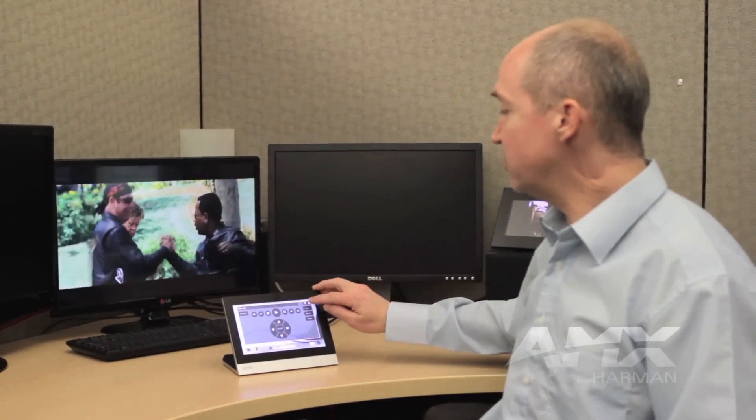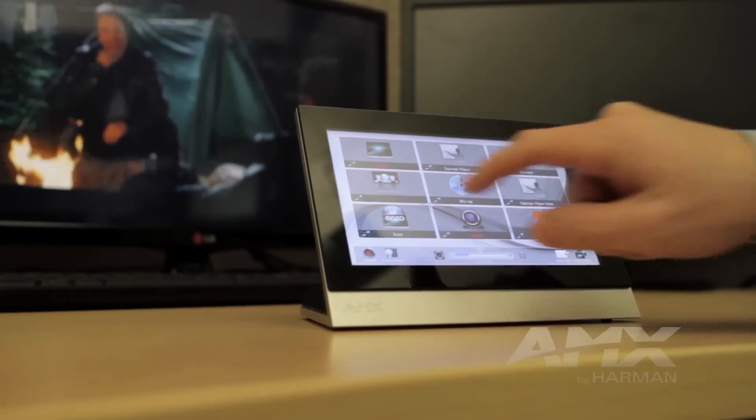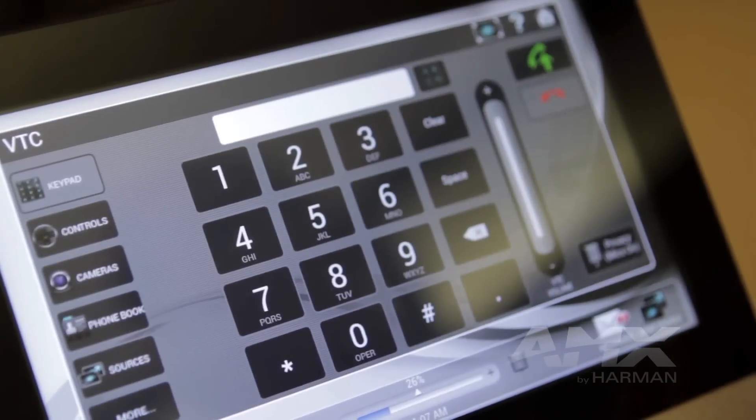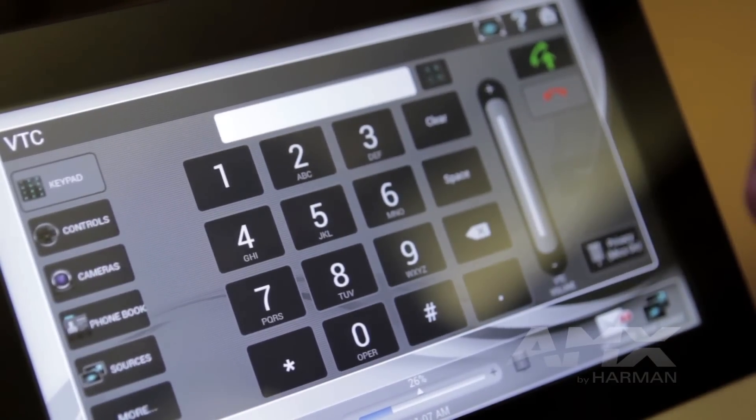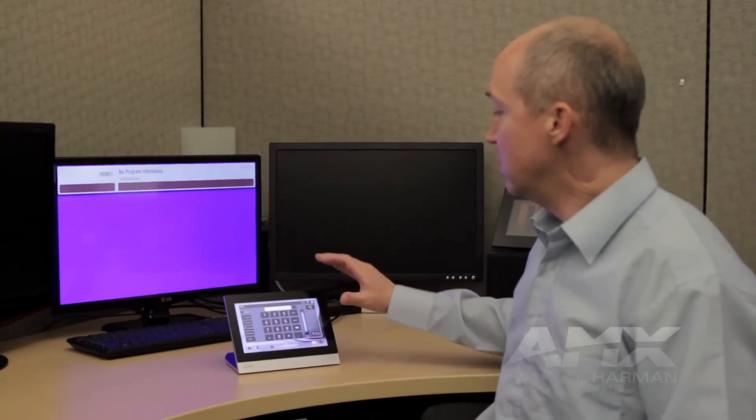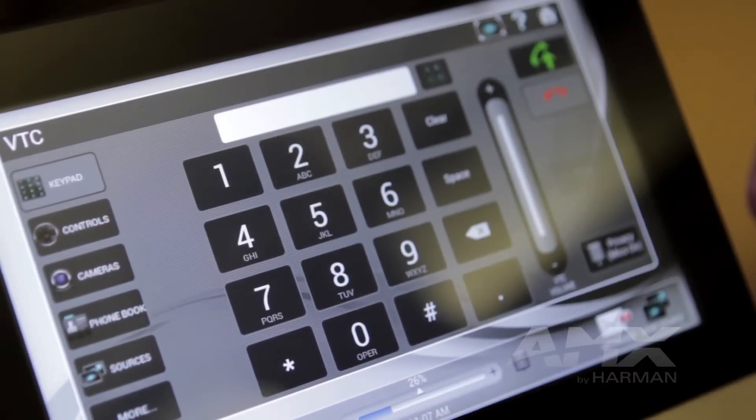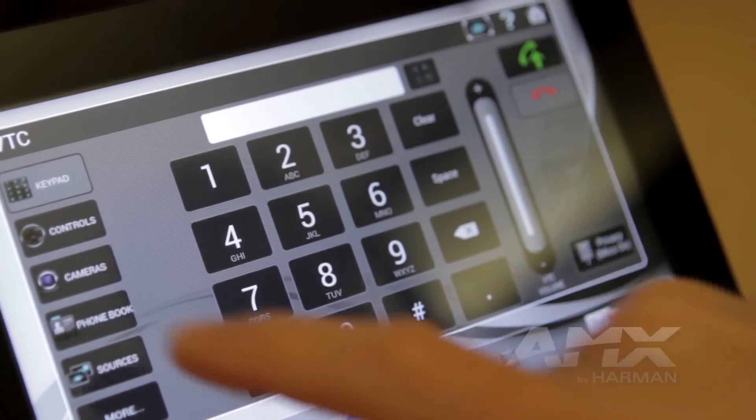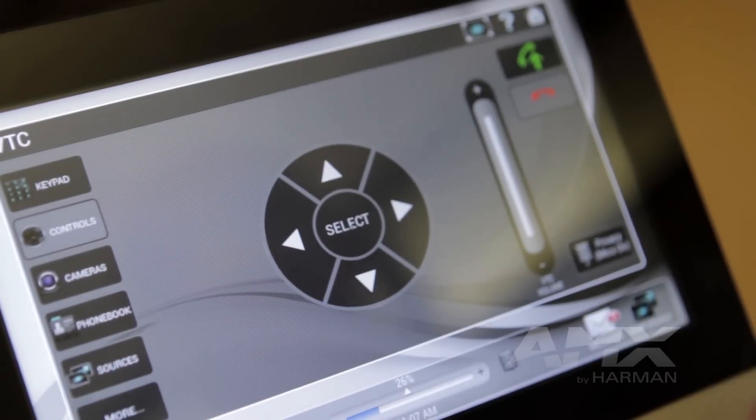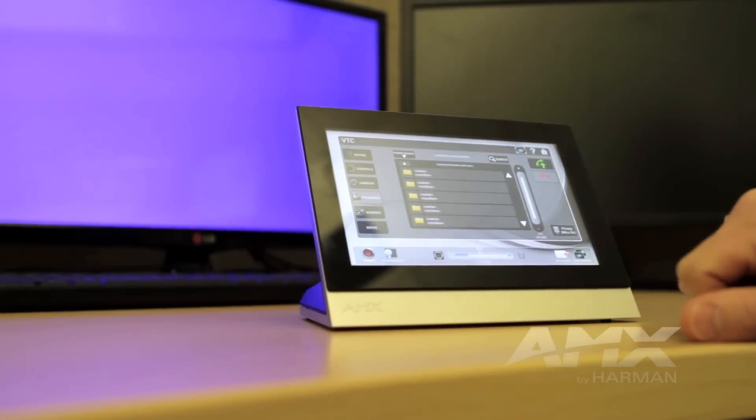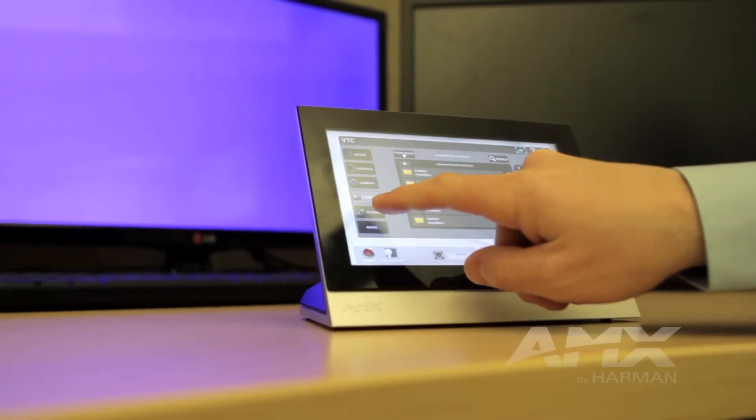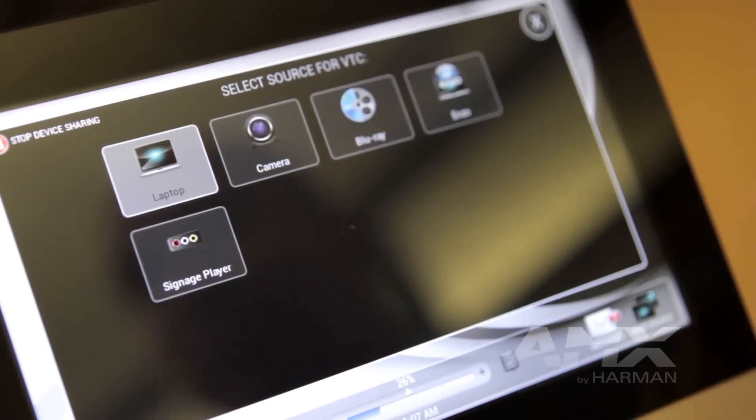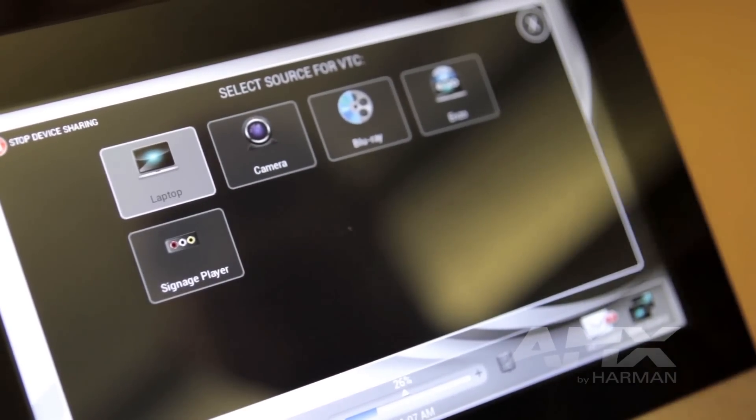An additional feature we've added into this new touch panel layout is the video conference redesign. We've completely redesigned the video conference pages to show a very simple user experience with the video conferencing solution that allows for keypad, controls, camera controls, phone book, as well as all of the other standard functions you would expect from a video conferencing solution.